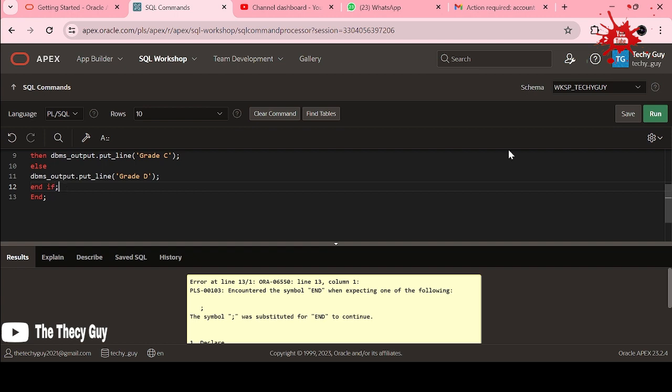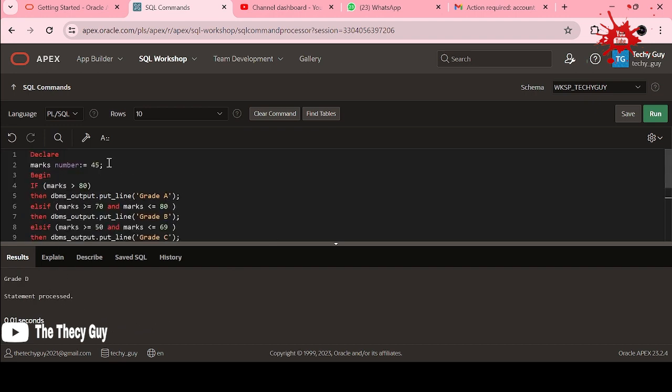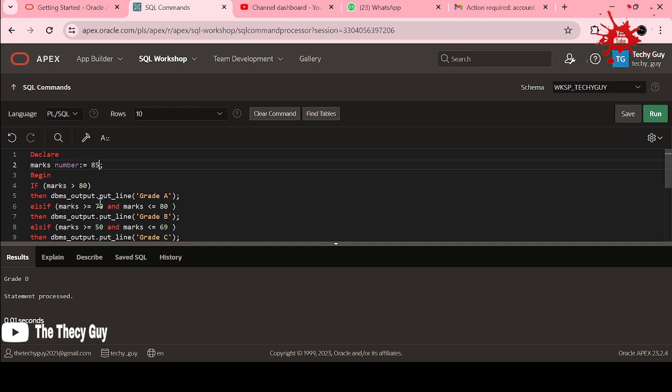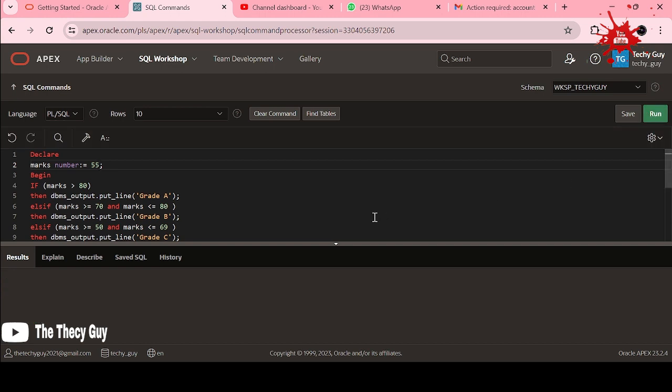Grade D is coming. Let's try to check with 85. It should give us A. Yes, it is giving A. Second condition, 77, it should give us B. Yes, it is giving B. Other than for grade C, lies between 55 maybe. It will give us C. Yes, so grade is C.